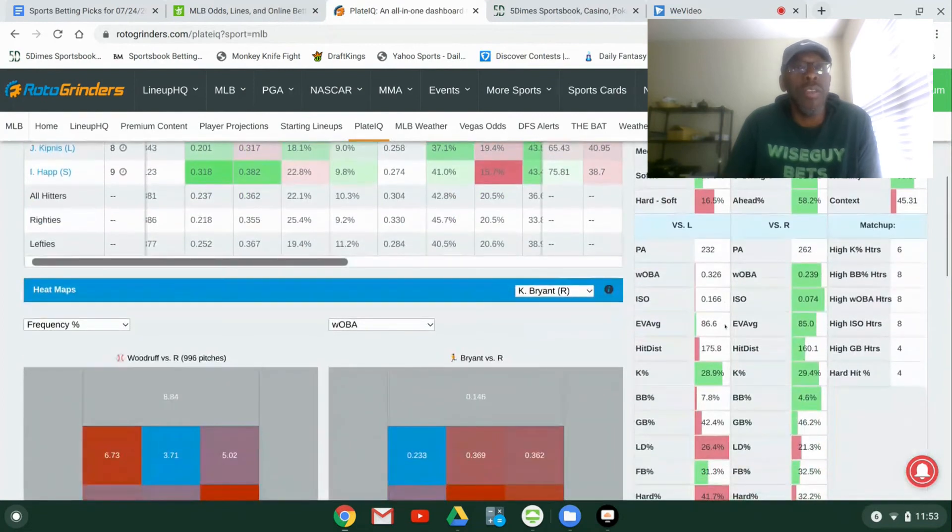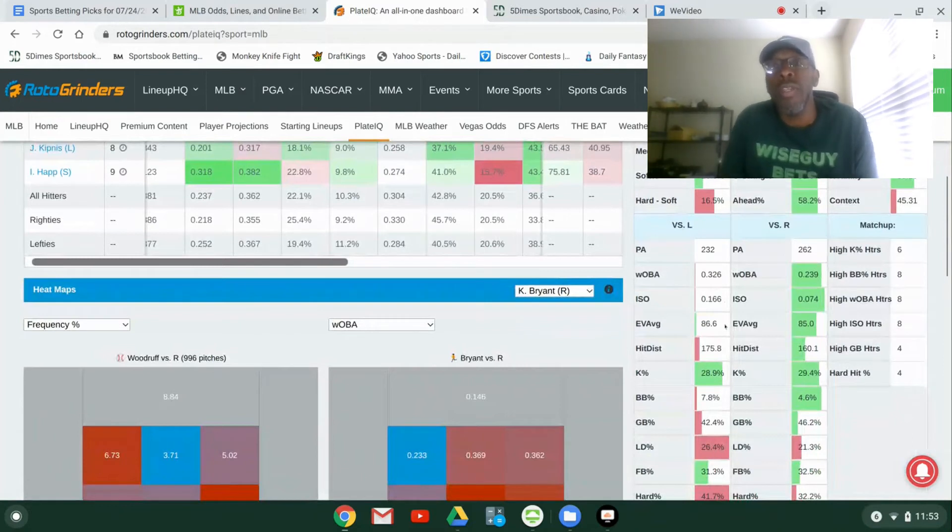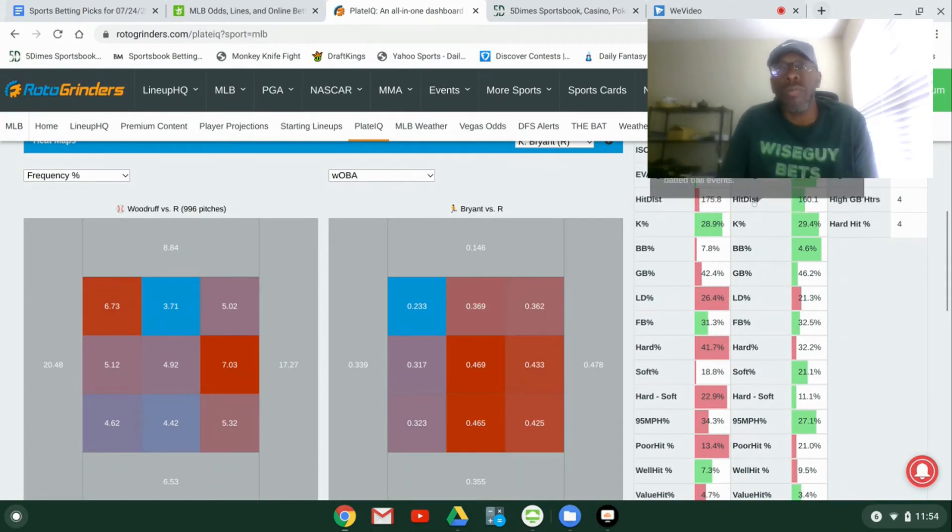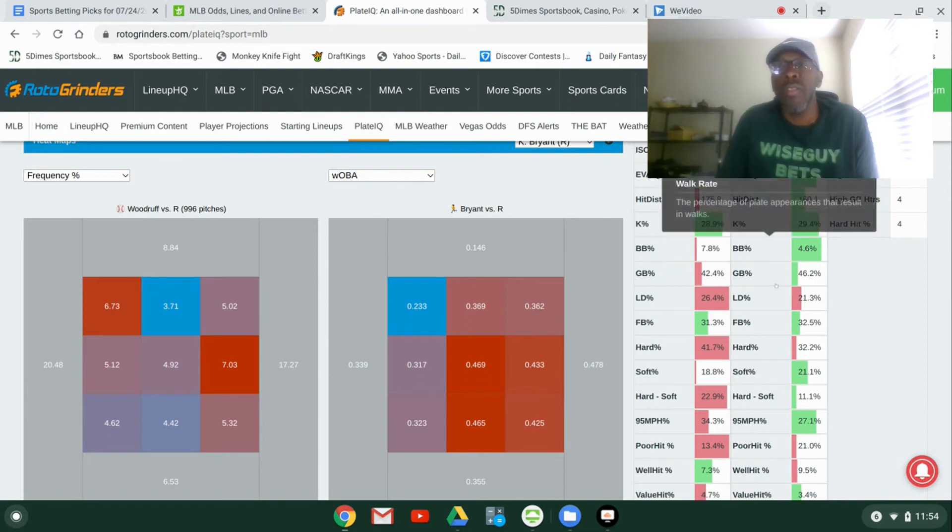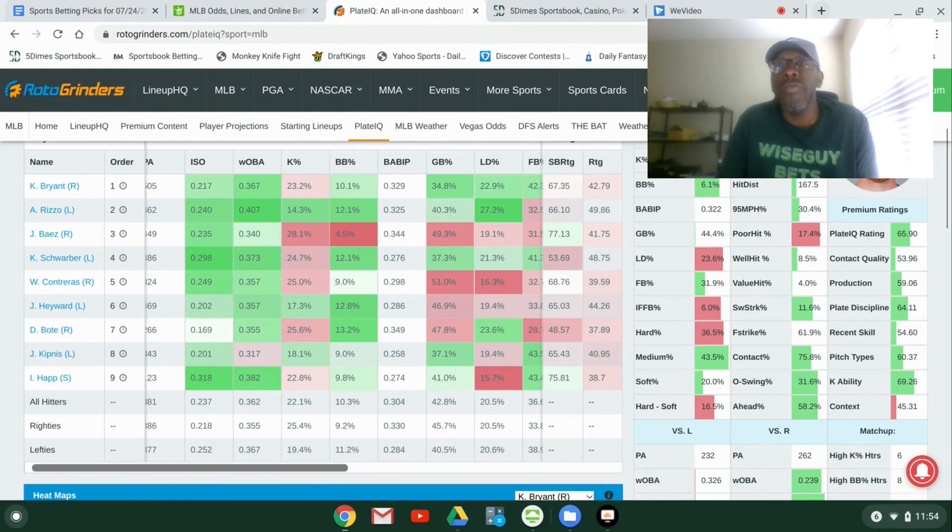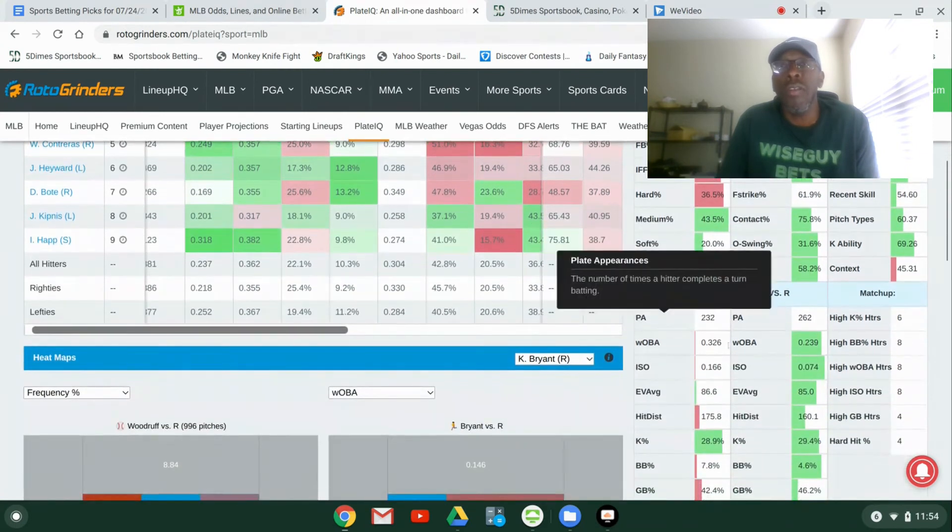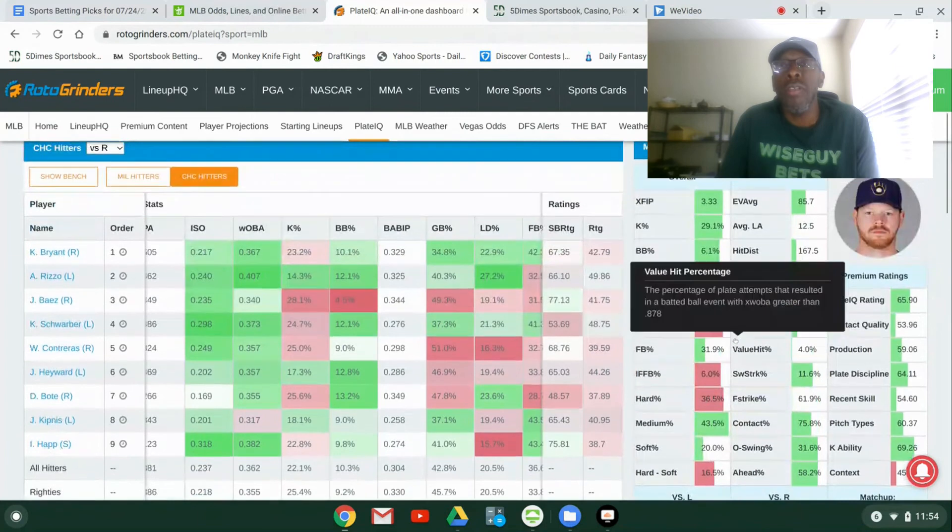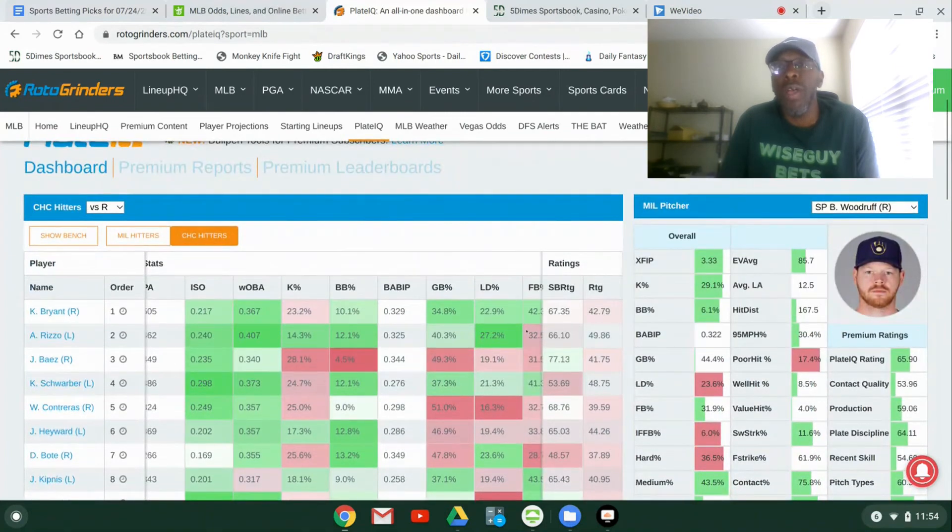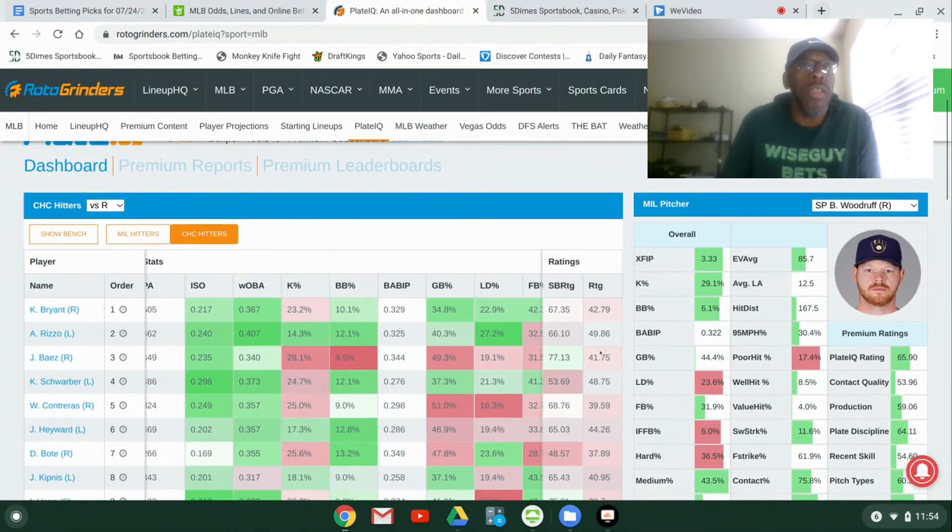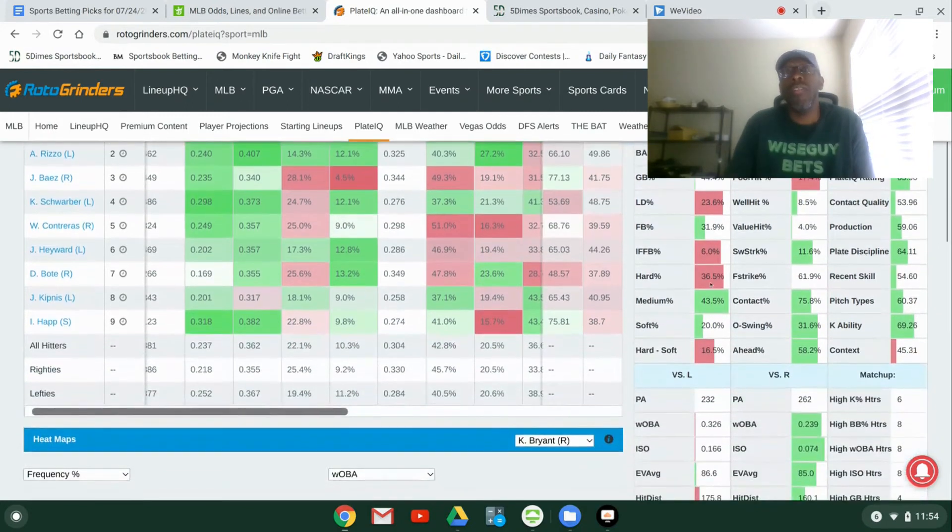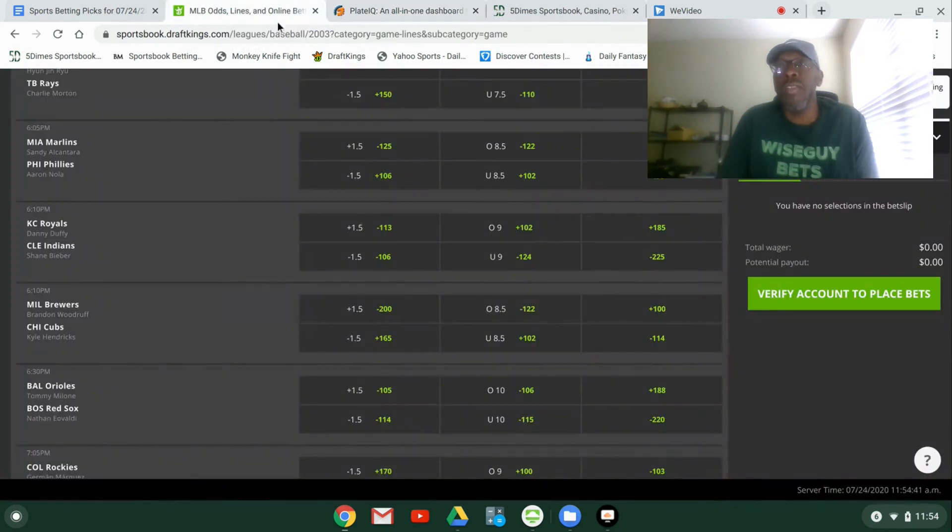Let's look at the Chicago hitters versus the Milwaukee pitcher. This is what I like. The pitcher looks pretty good. His Ks are 29%. Go down here and we compare. I mean, he strikes out 28, high number against lefties and righties. He gives up a high percentage of hard ball hits to left-handers. And they have potentially four left-handers in their lineup today, Chicago going against him.